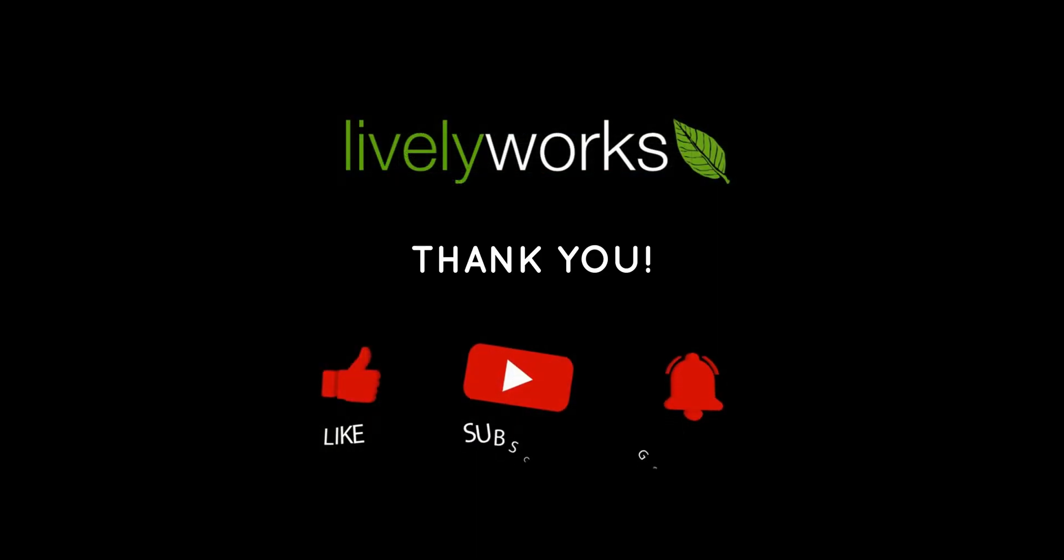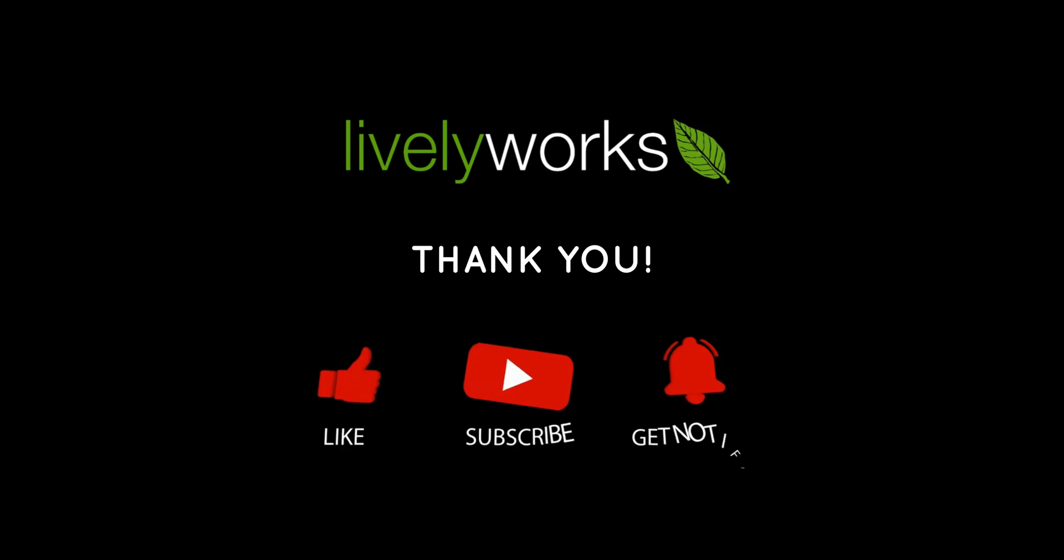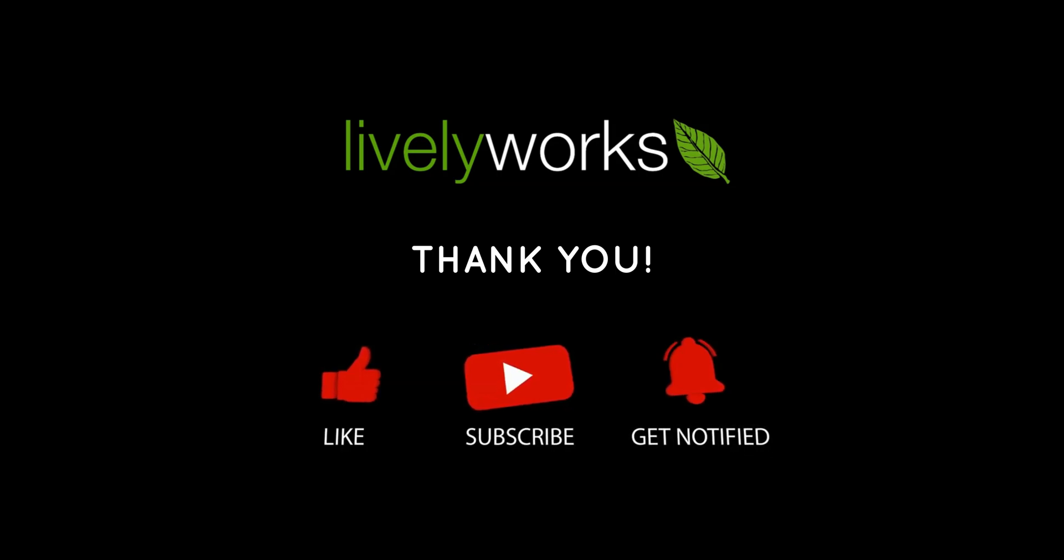Thanks for watching. Don't forget to subscribe and turn on the notification bell. See you soon.